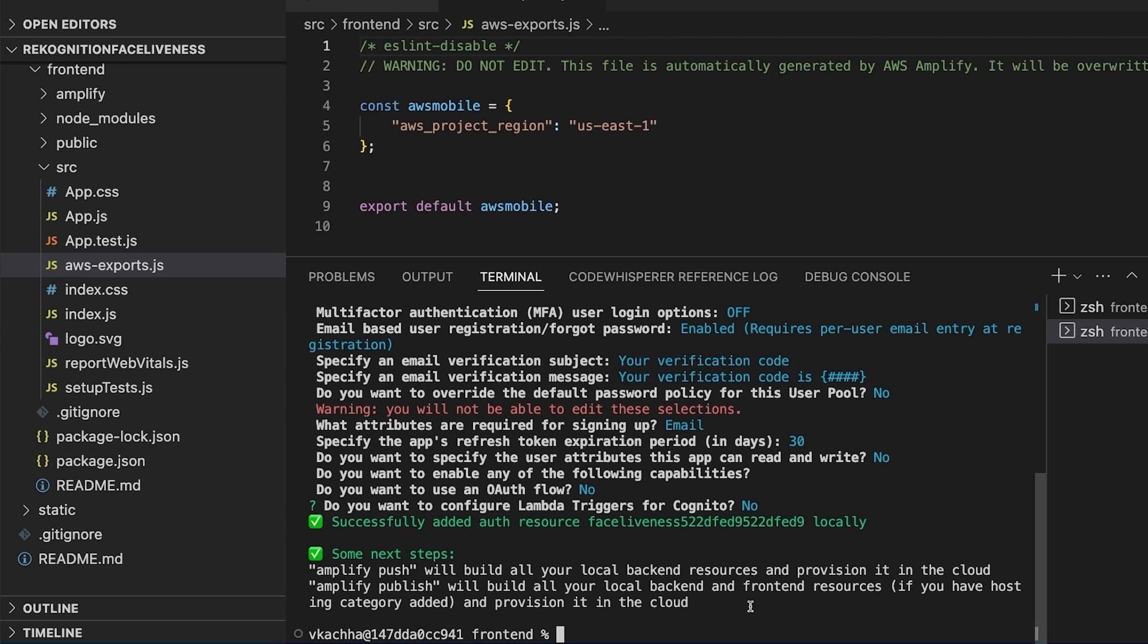So here once this is done we will run the Amplify push that will build all our backend resources and provision them in the cloud.